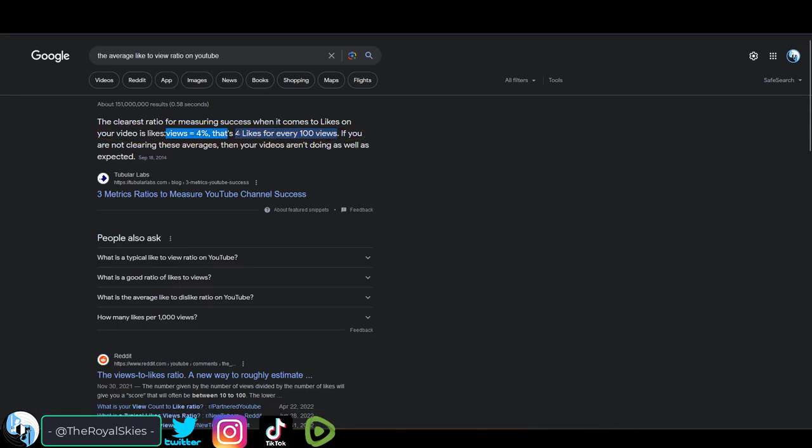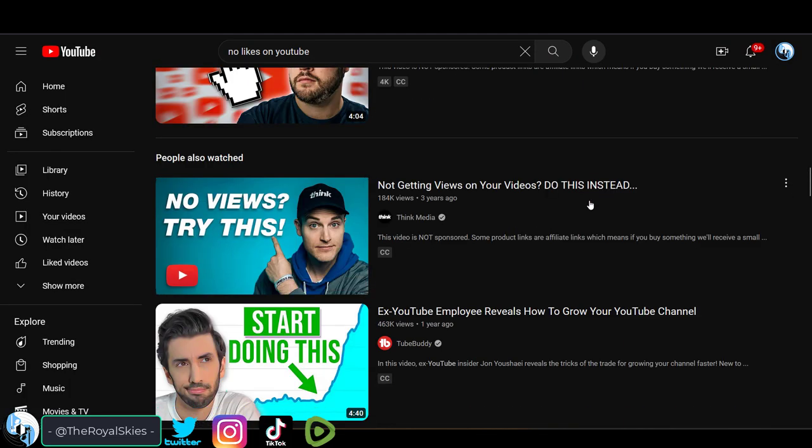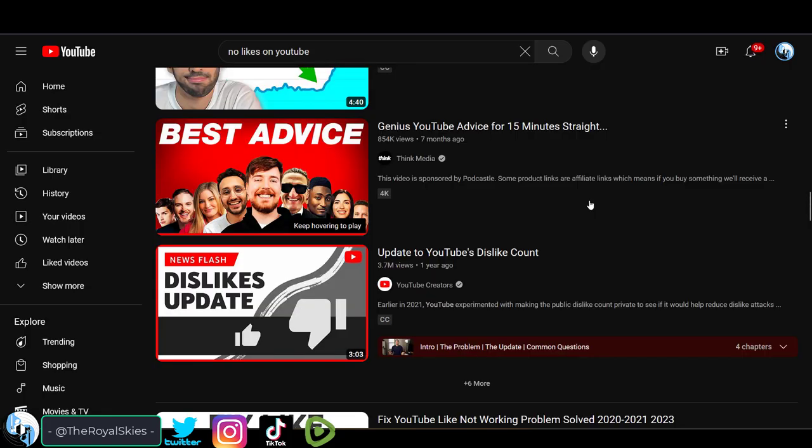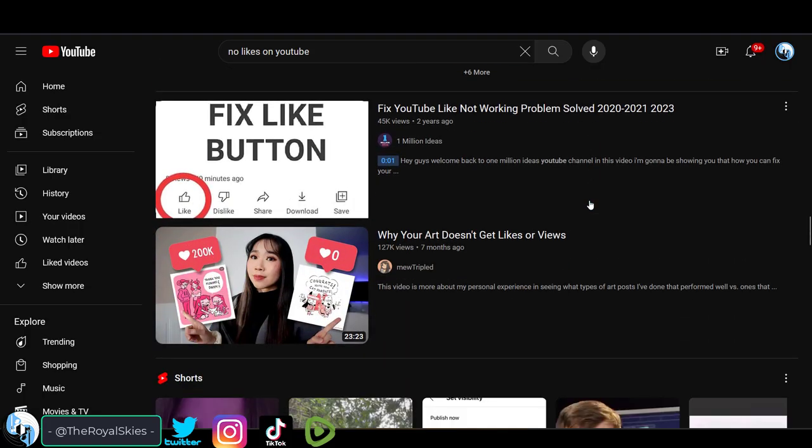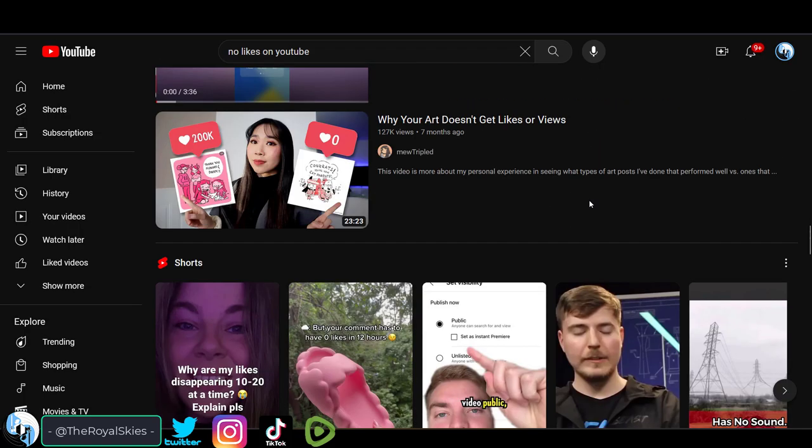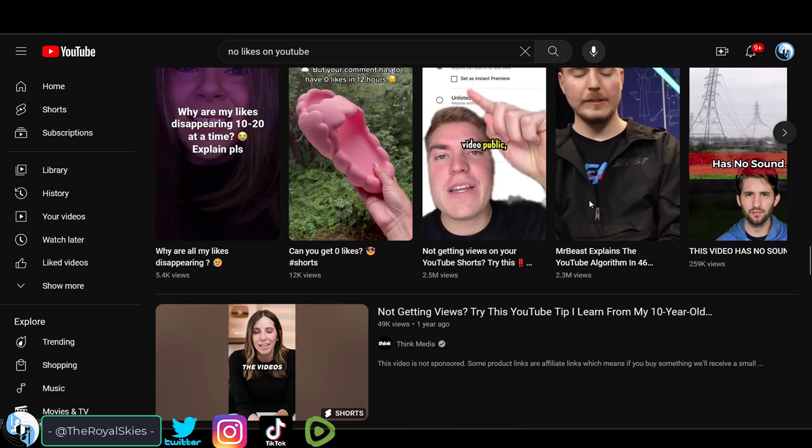So if a hundred people watch your video and four of them like it, you are a success. Like f***ing chill. Two out of ten is ten percent. You're killing it, bro. So relax. You're doing good.